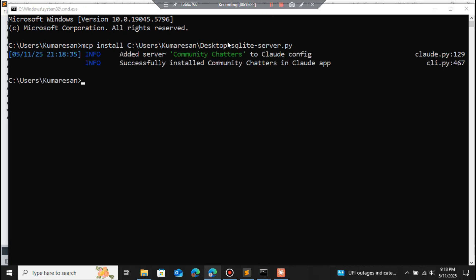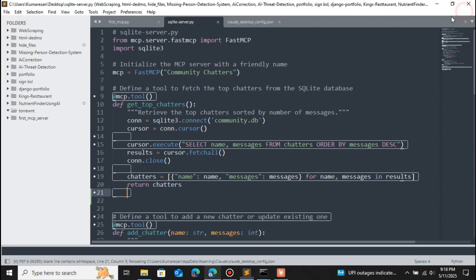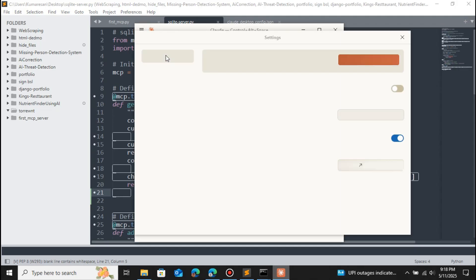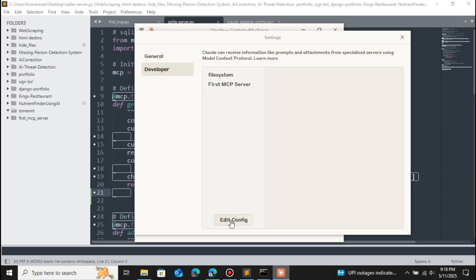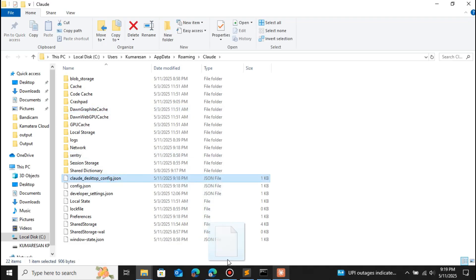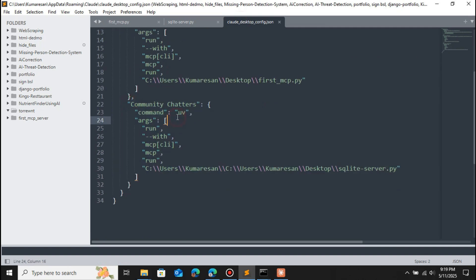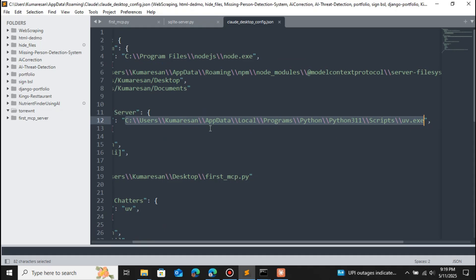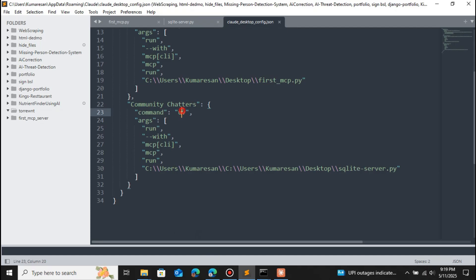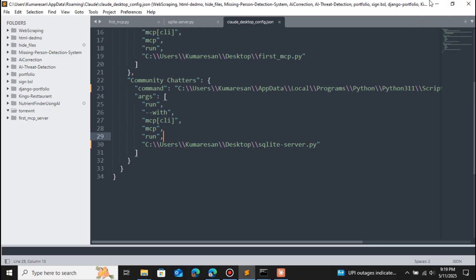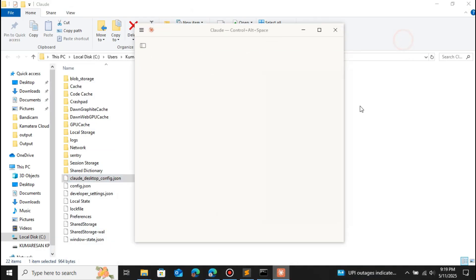The MCP server has been added. Go to Claude Desktop, click the icon, then File > Settings > Developer > Edit Config. Drag the configuration file to the editor — now we have the third MCP server, community chatters. We need to paste the uv location here, replacing single backslashes with double backslashes. Save the file and restart Claude Desktop.